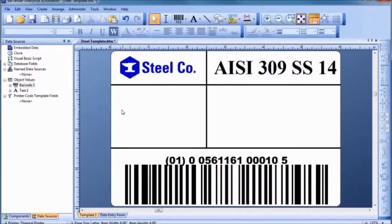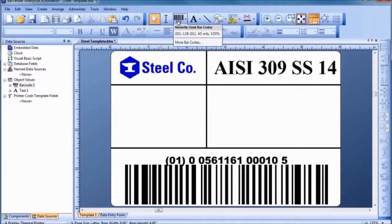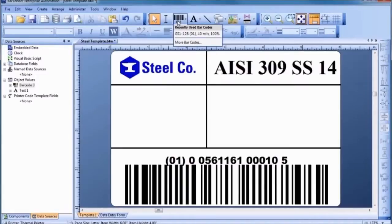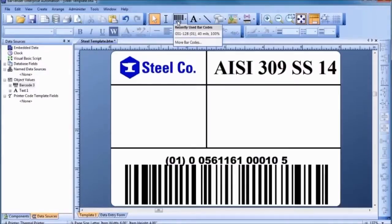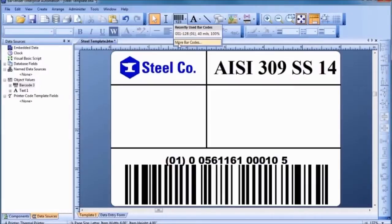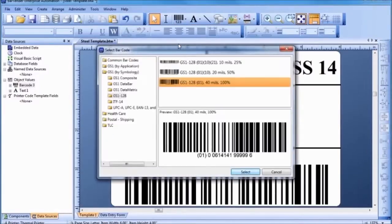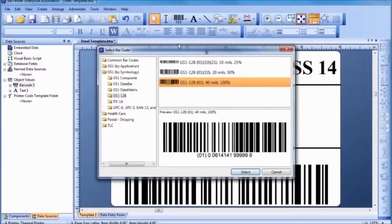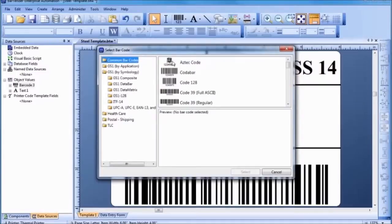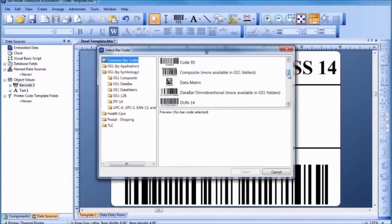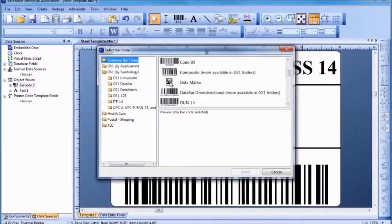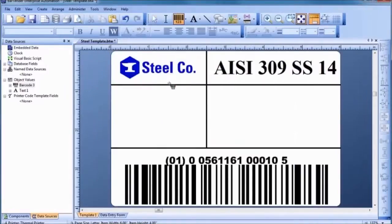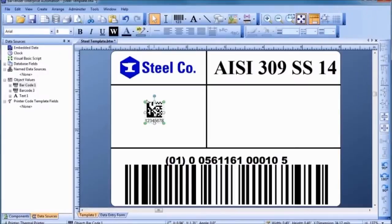Now, let's add another barcode. Your recently used barcodes are displayed in the drop-down menu so they can be quickly selected again. However, because we want to create a different barcode this time, select the More Barcodes option. You can place a two-dimensional barcode, such as Data Matrix, just as easily as a one-dimensional barcode.